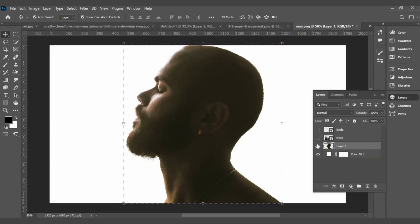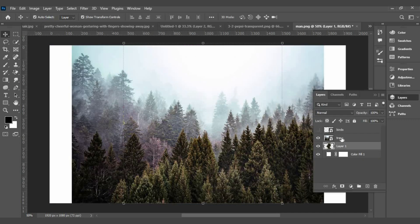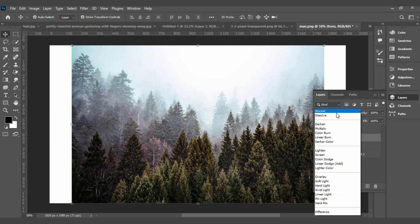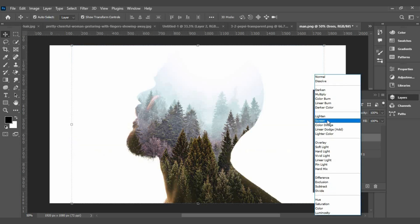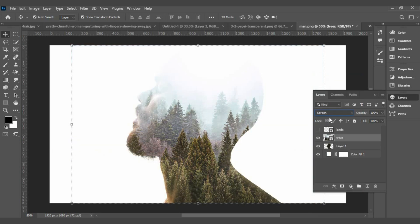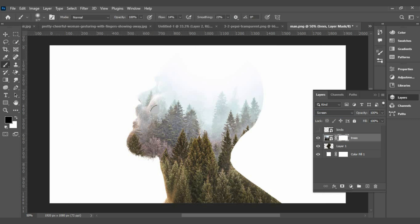Drag your photos to Photoshop and change the blending mode to Screen. Add a layer mask, then choose the Brush tool, set the foreground color to black, and follow this process.